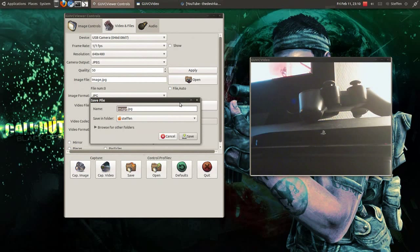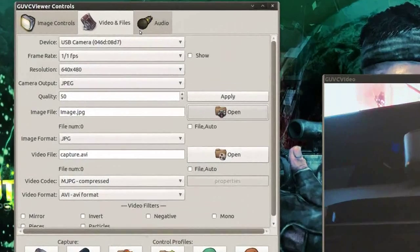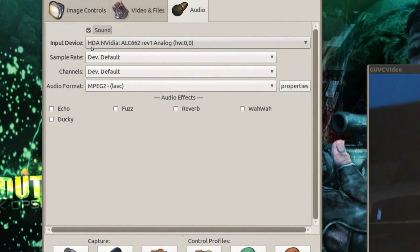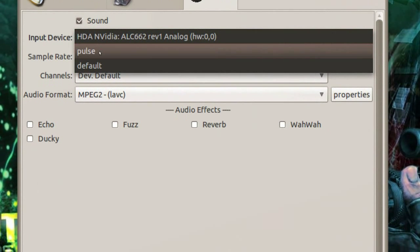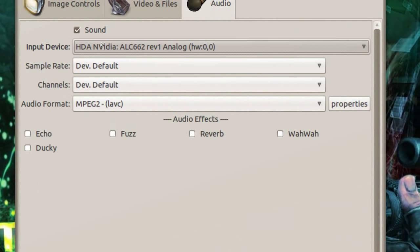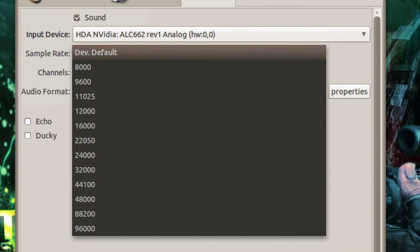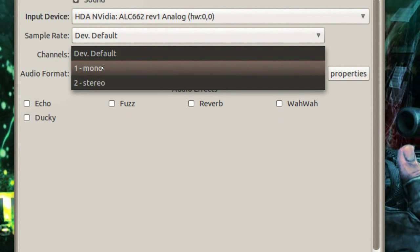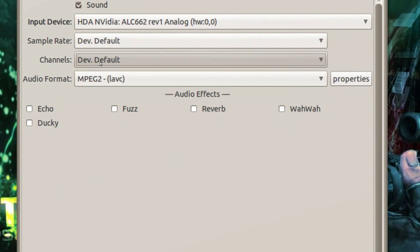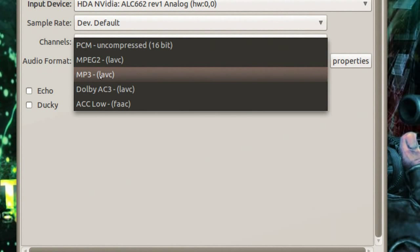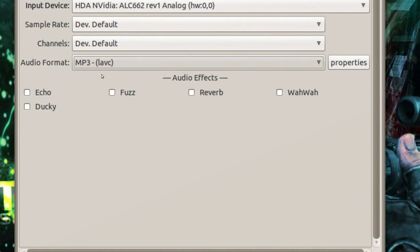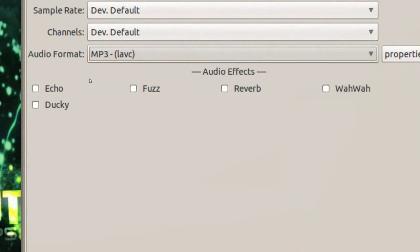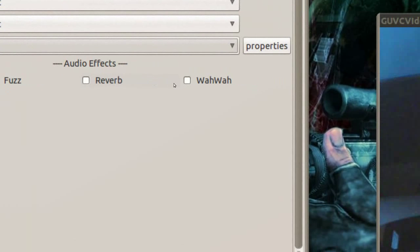If we press on this open here, we can choose where we want to save the file — I'll just save to the desktop. We can go over to audio, and right here we can change the input device: HDA, NVIDIA, Pulse, or default. Sample rate, channels — we have mono and stereo; I'll just leave it at default. Audio format options are MP3, AAC, or MPEG-2. We can also change the audio effects: echo, fuzz, reverb, and wah-wah.